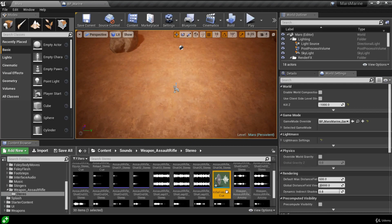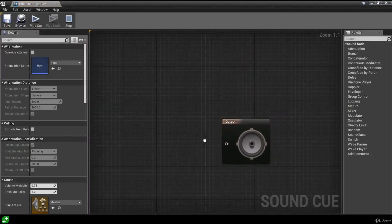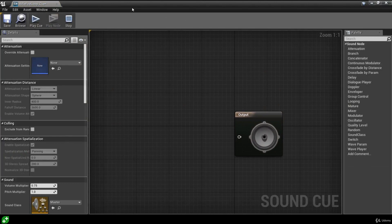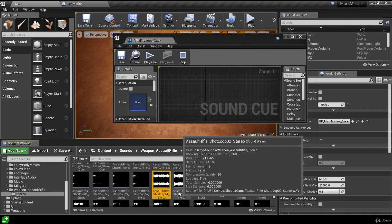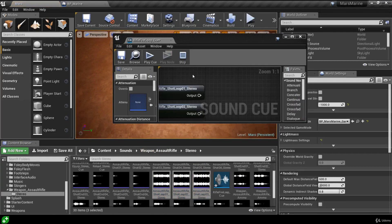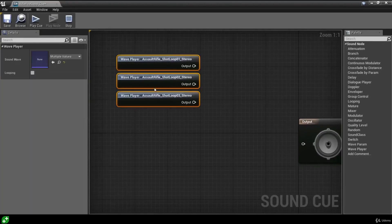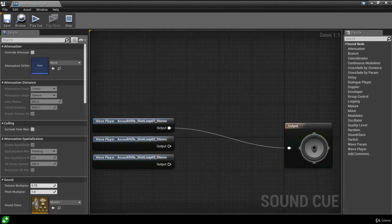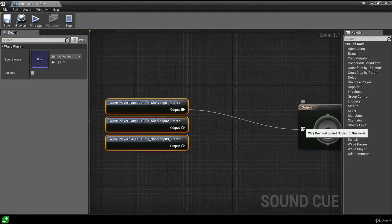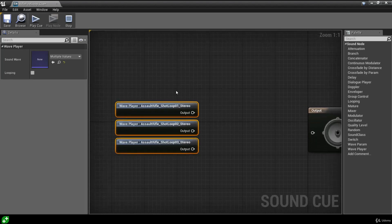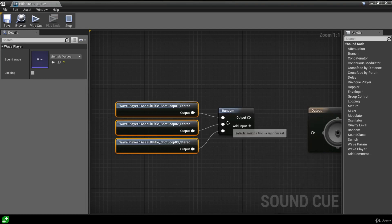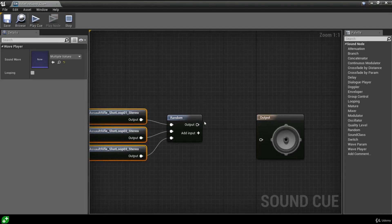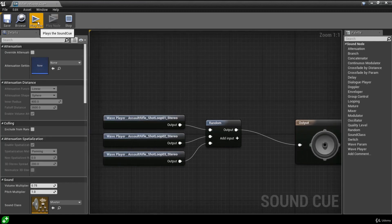Double clicking the cue opens it up - we have an output but no sounds in it yet. We can pull off the tab to see the content browser at the same time, find our looping fire sounds, select one, hold left shift to multi-select the different sounds, and drag them in. With our sounds in here we can plug one into the output to connect a sound to the sound cue. For multiple sounds, we can hold left alt and left click to break the link, then right click on the selected sounds and add a Random node, which automatically connects all three sounds. Connecting this to the output means it will randomize which sound plays each time.